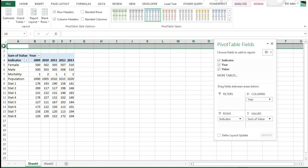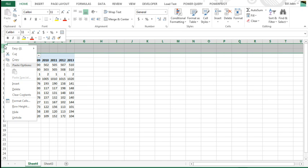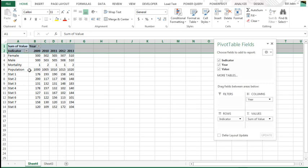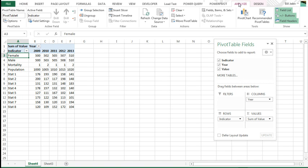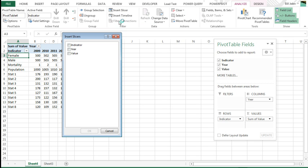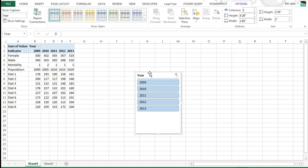All right, do we need rows 1 and 2, no, we can delete those. And then finally, while we're inside the Pivot Table, we go to the Analyze tab, that was the Options tab in Excel 2010, we're going to insert a slicer for year, like that, okay.